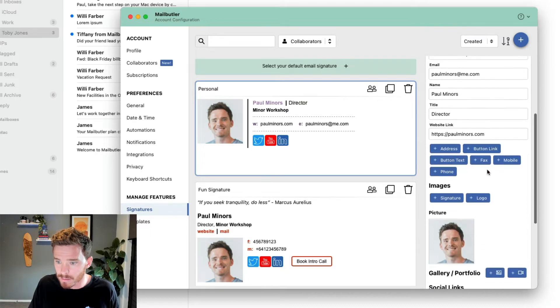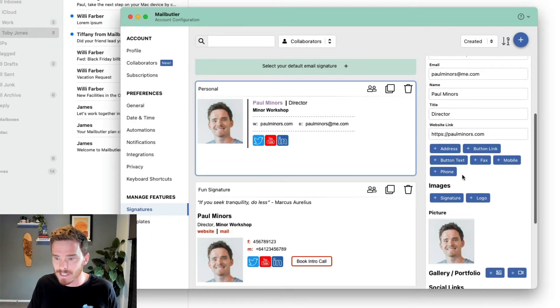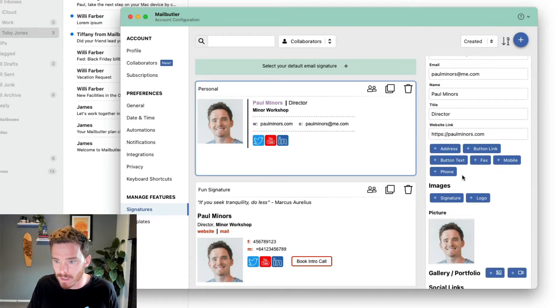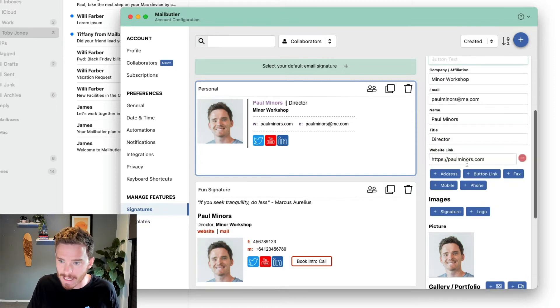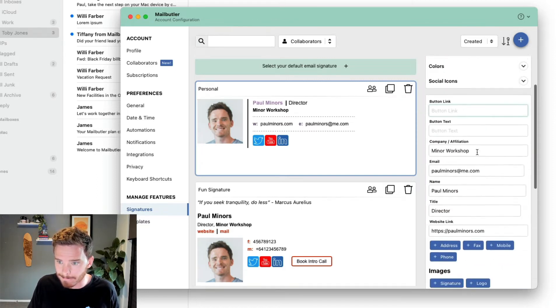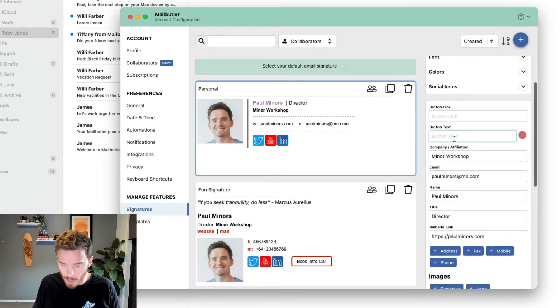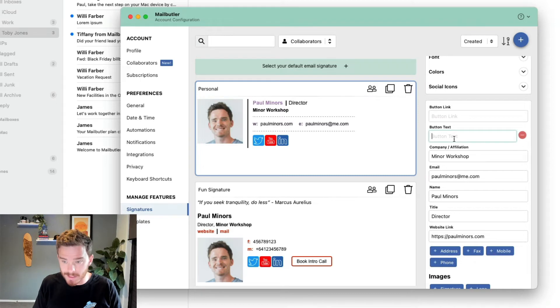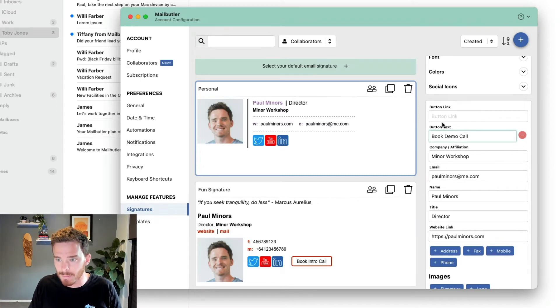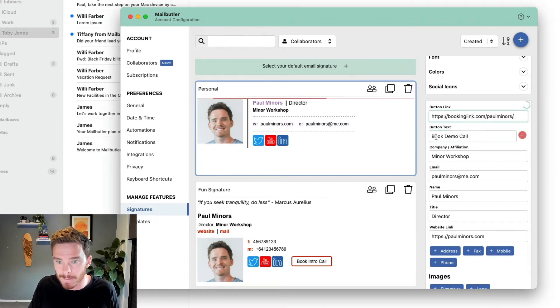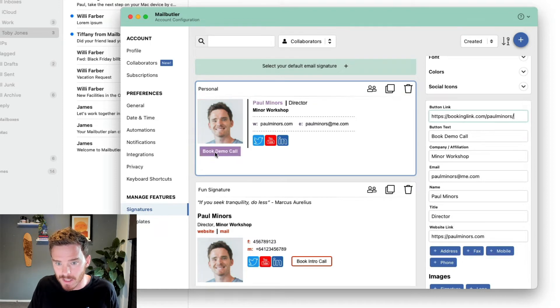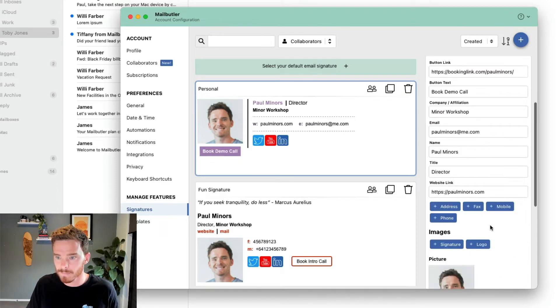Below your details, you'll find a range of options to add additional information to your signature, including being able to add a button with a link. For example, I could add a button where I could say book demo call, and maybe I put in a booking link in there, and you can see a button has now been added to my signature.